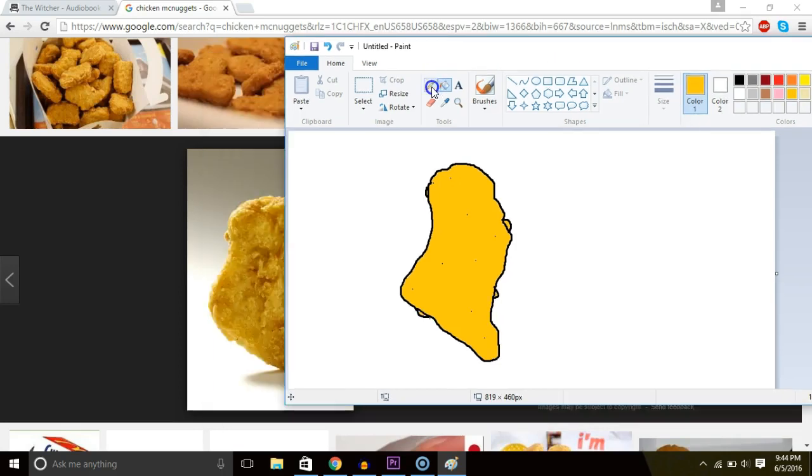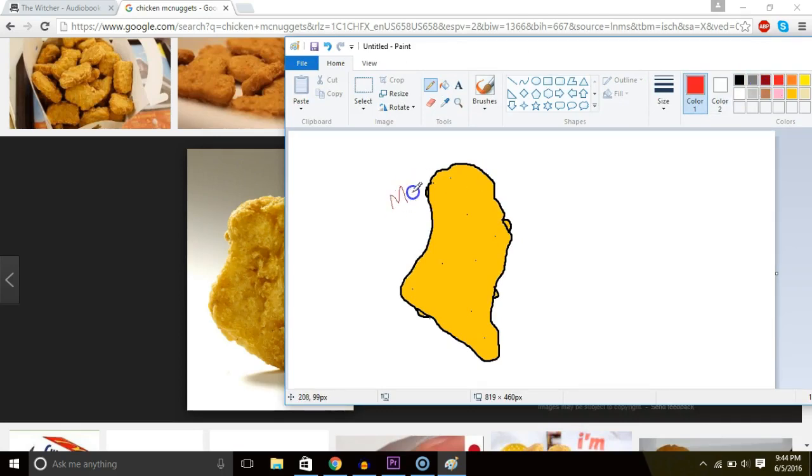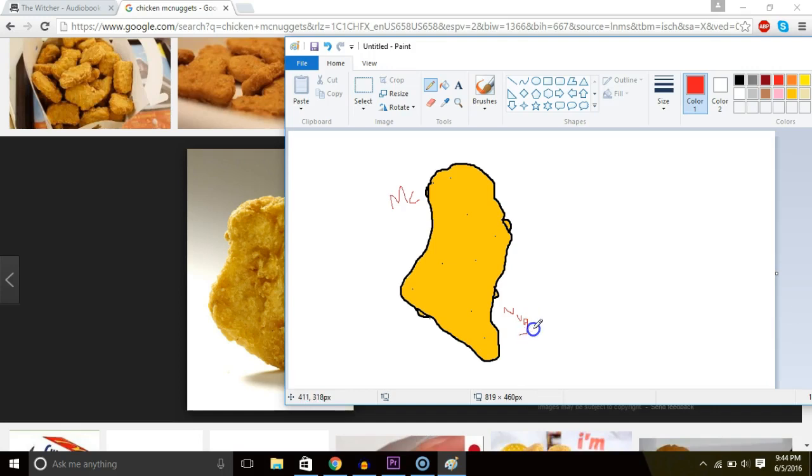Okay, so now we need to label our work so everyone knows what it is. Mick. Nug. And don't forget to abbreviate. That's important.